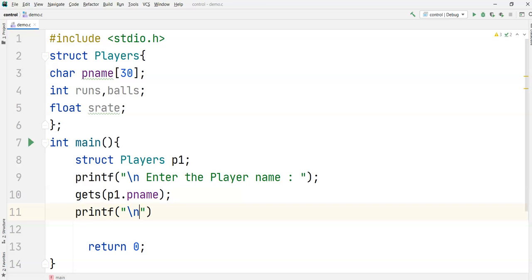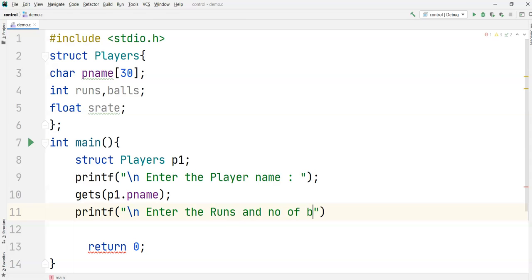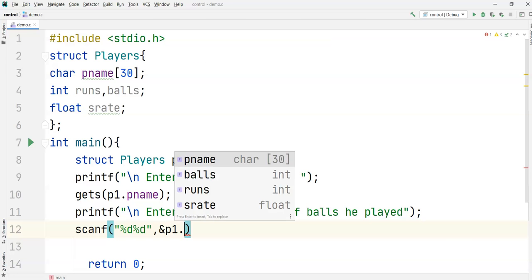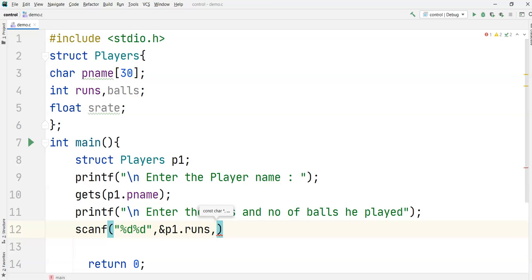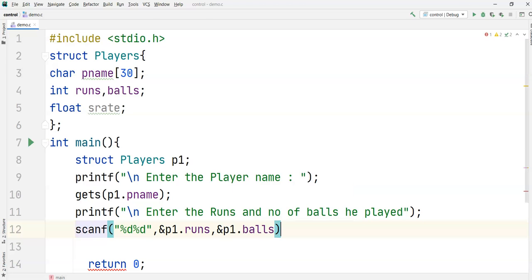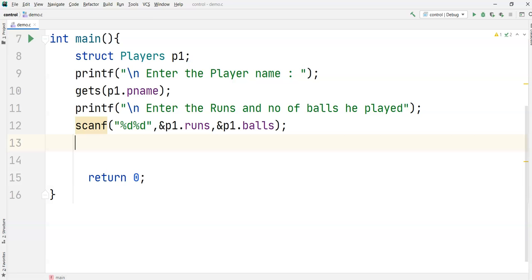Then I ask the user to enter the runs and number of balls played. Runs and balls are integer type, so I use '%d'. I store runs in 'p1.runs' and balls in 'p1.balls'.